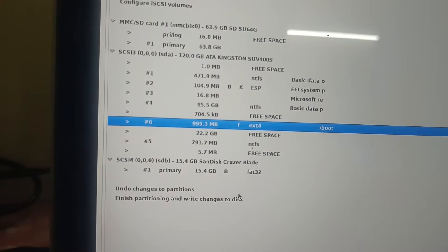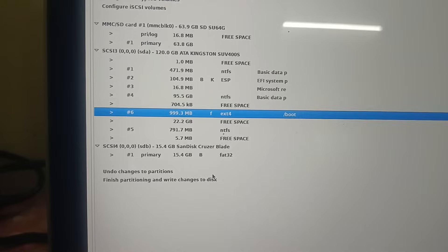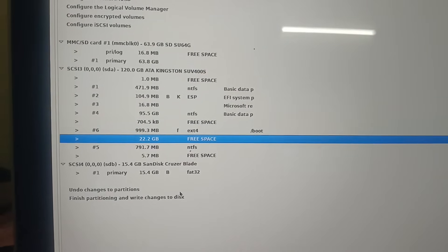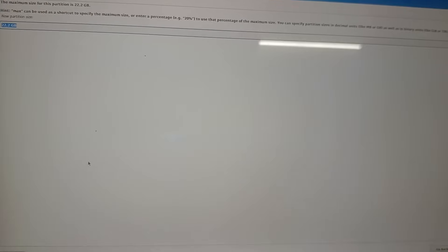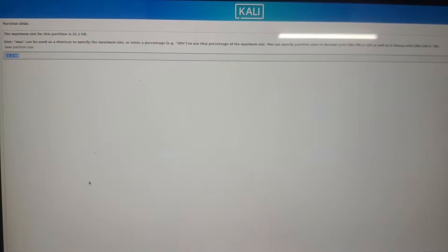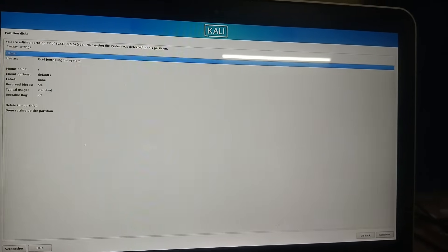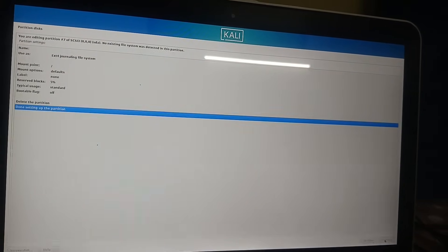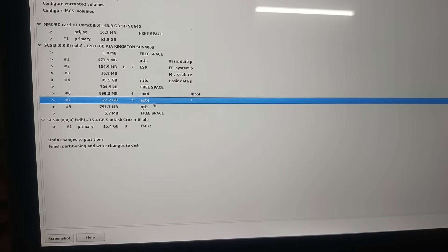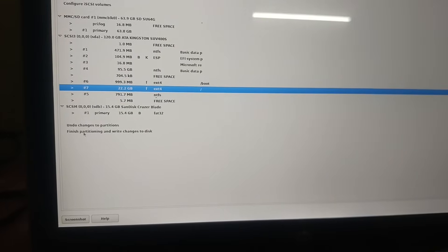You can see the 999 MB ext4 partition — that is our boot partition. Now select the remaining free space and create a new partition. Leave the size as default — it is taking about 22 GB. Note that 50 GB is recommended for a Linux machine, but I'm just demonstrating the installation here. Click Continue, leave settings as default, select 'Done setting up the partition', and click Continue. You can see a 22 GB ext4 partition has been created.